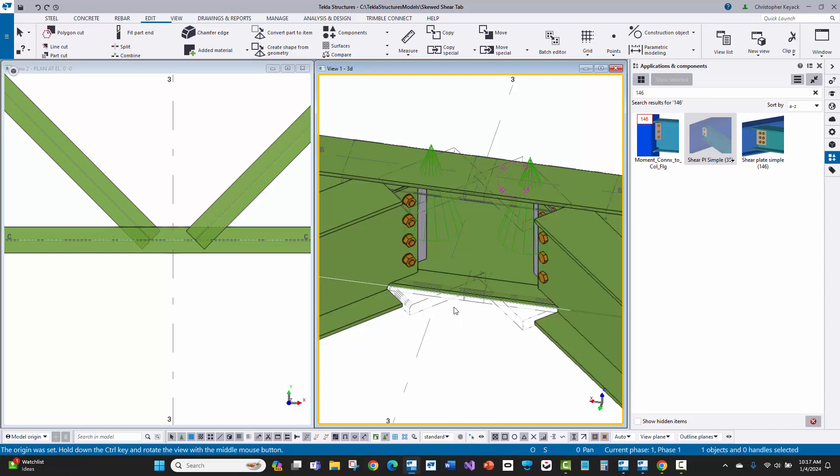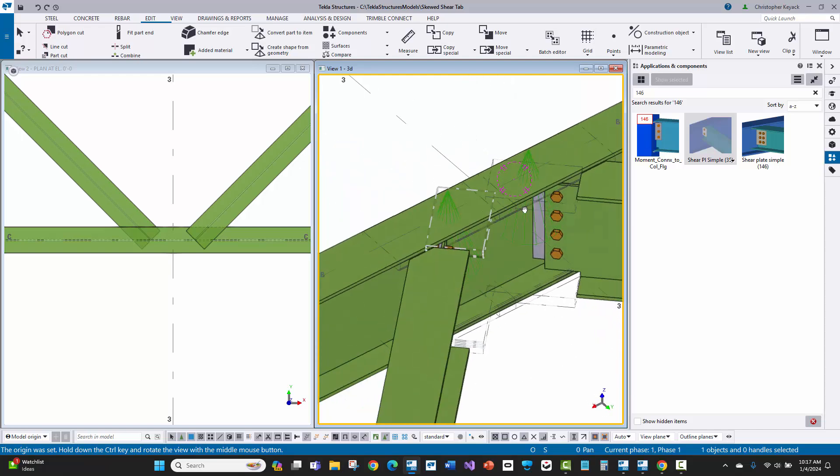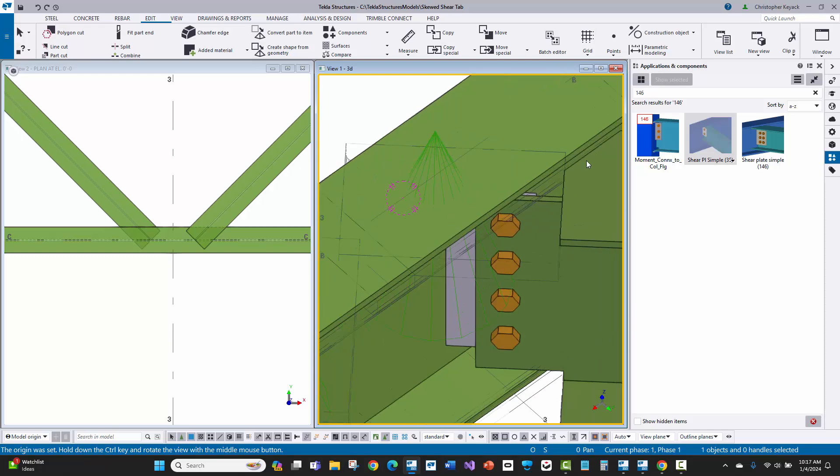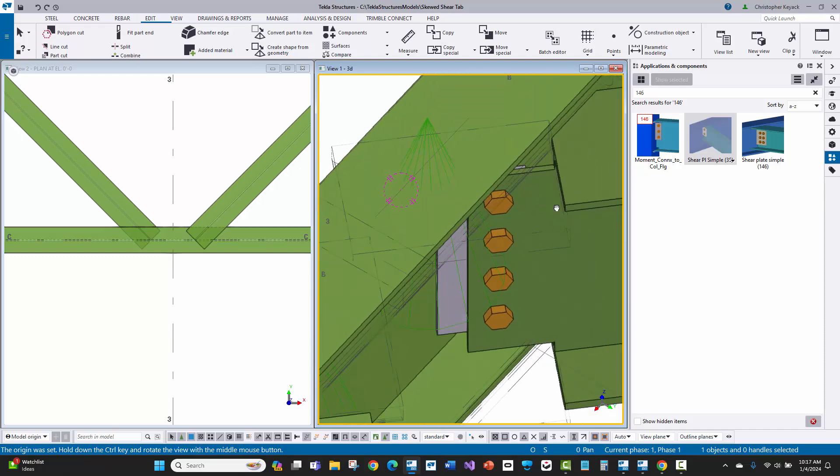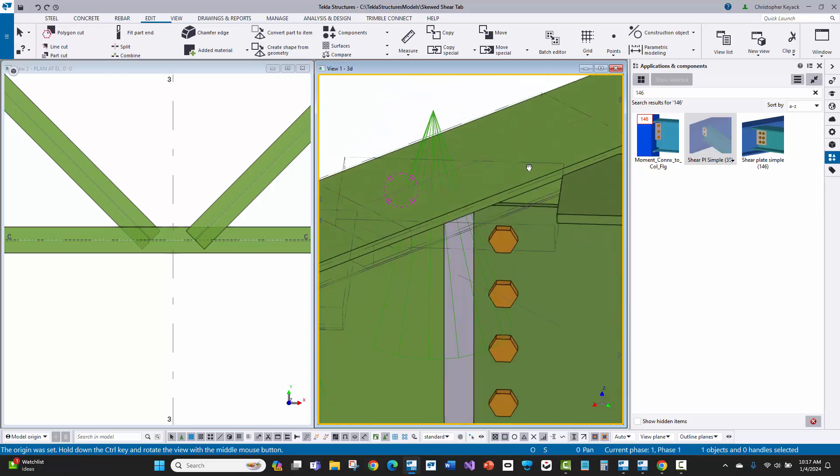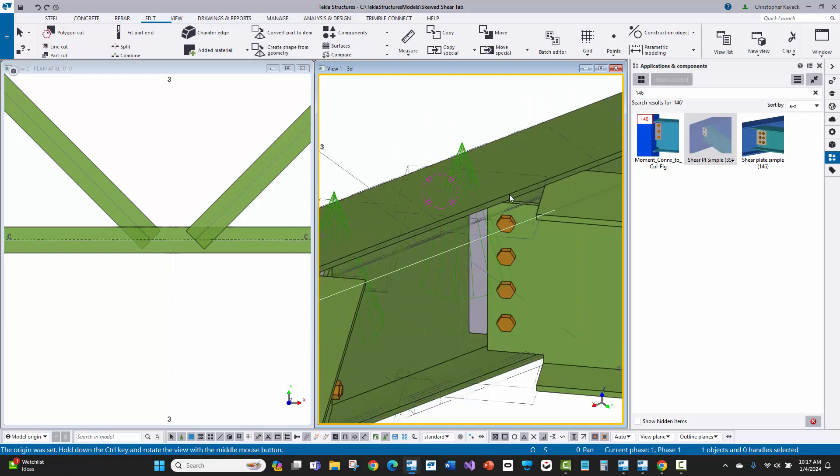In this video today, I'm going to show you how to do skewed shear tab connections just like this. Here we have a simple K1 cut right where the radius starts, but a nice square cope going through the beam.